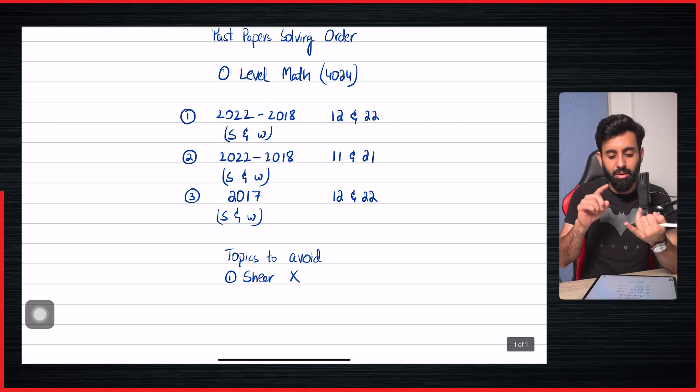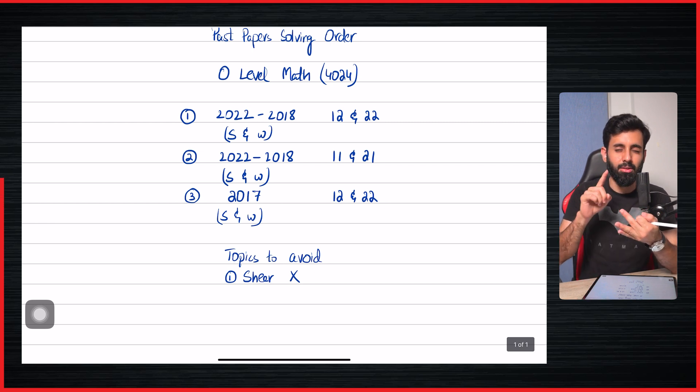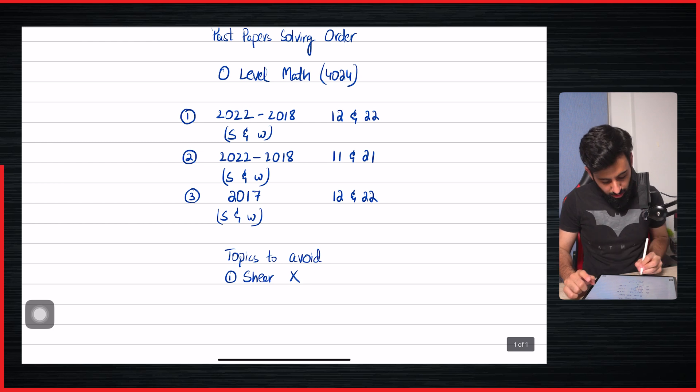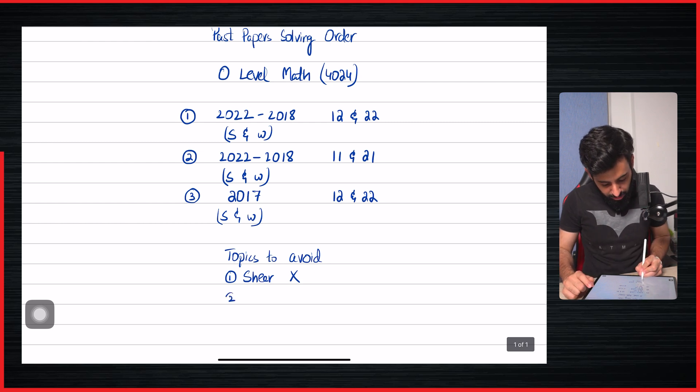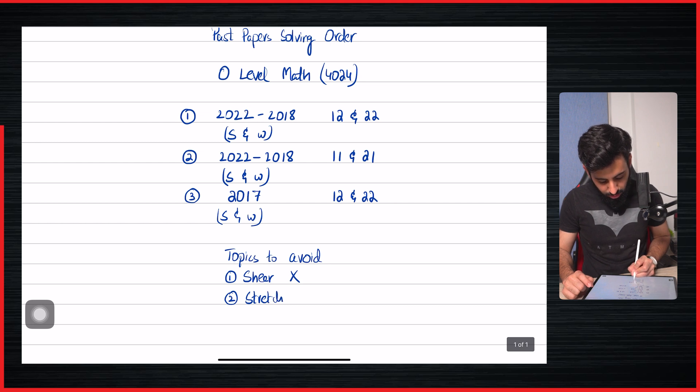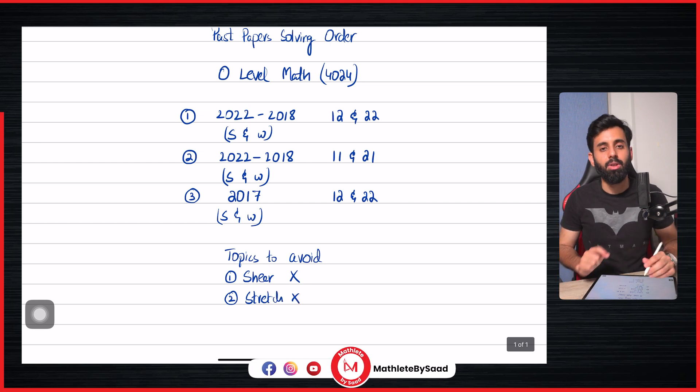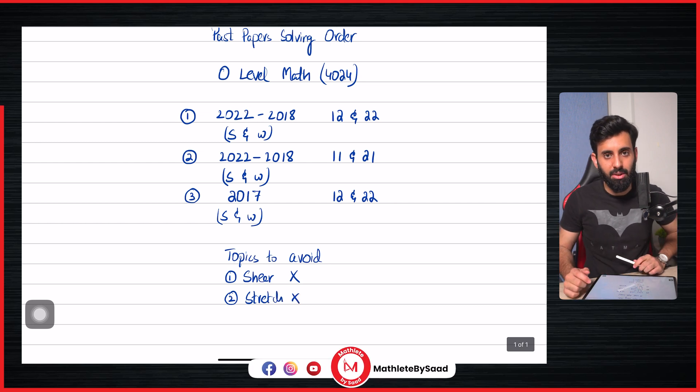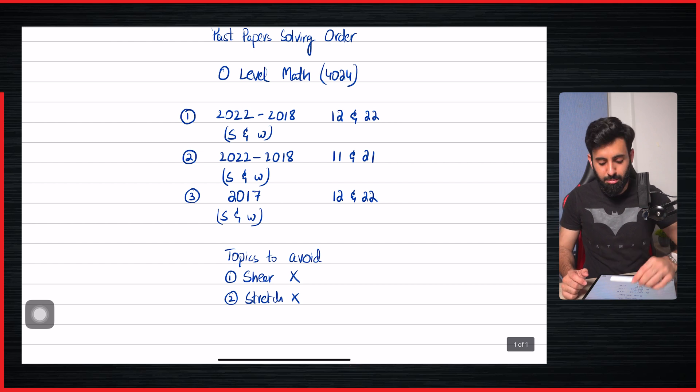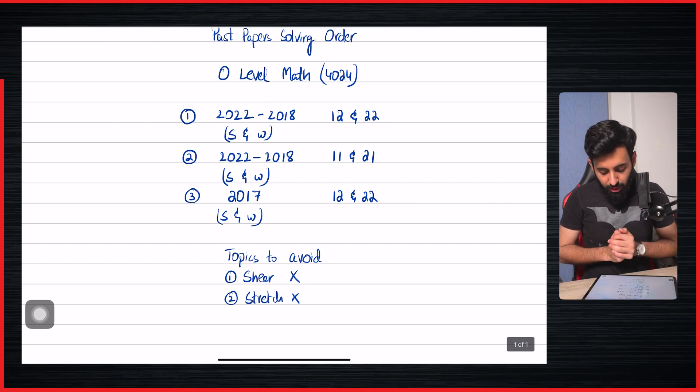The four transformations that still are part of our syllabus are reflection, rotation, enlargement, and translation. Shear is no more part of our syllabus, and just like that, stretch is also no more part of our syllabus. So every time you come across a question dealing with shear or stretch, just make sure that you avoid that.